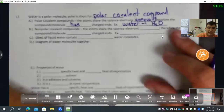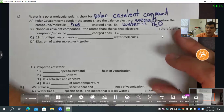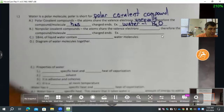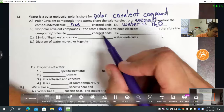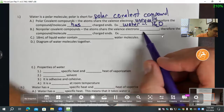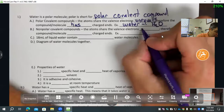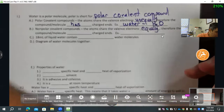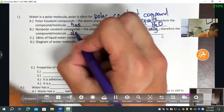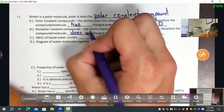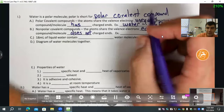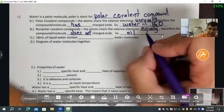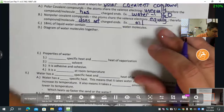Non-polar covalent compounds — we've covered this a bit in the last set of notes. They're atoms that share the valence electrons equally. Therefore, the compound does not have charged ends. An example of this is oil. Any type of oil is typically going to be like that.